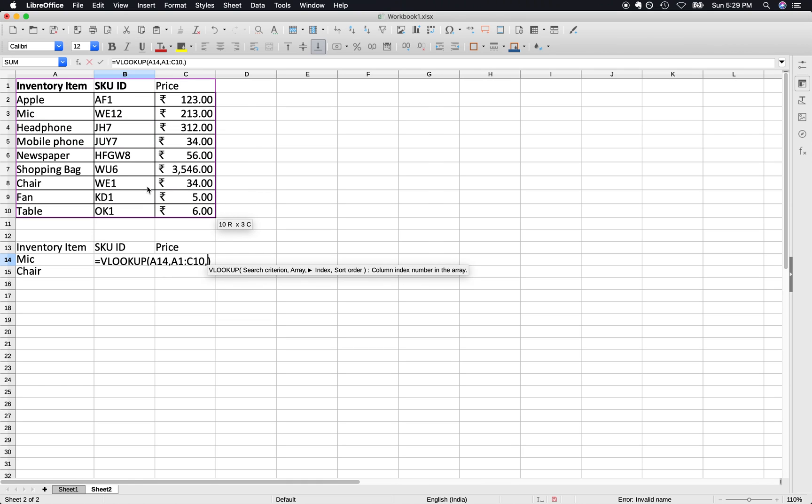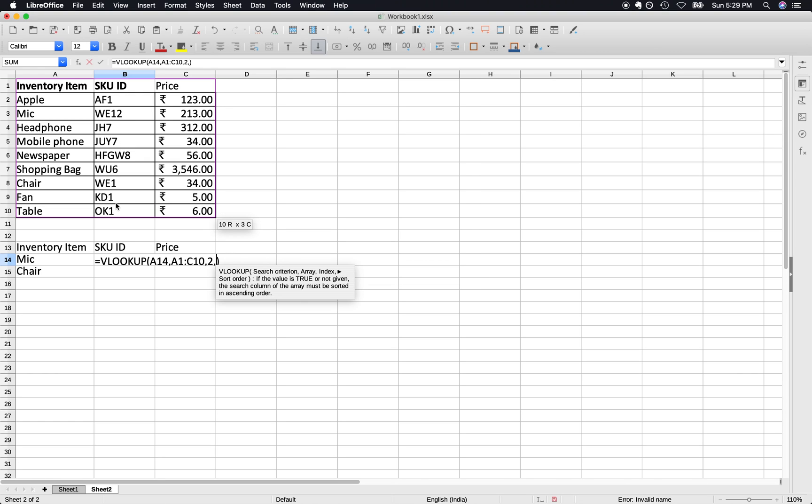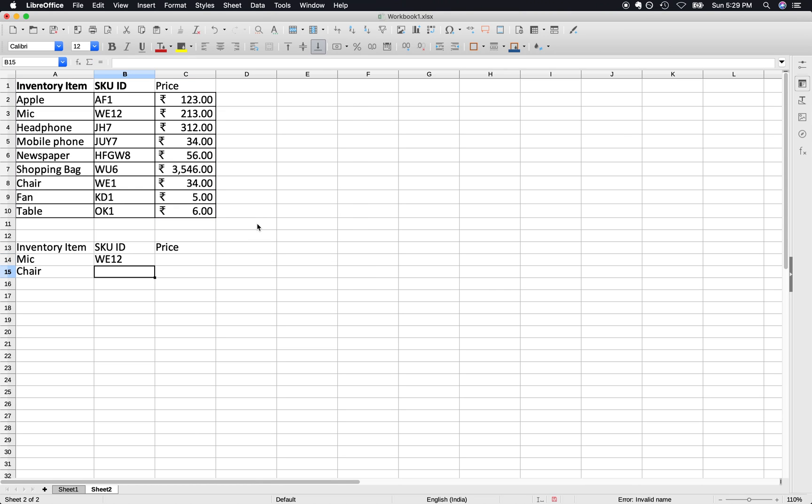Then SKU ID is in the second column, so type 2. And then should it be exact match or approximate match? Well, it should be exact match so press 0. Does it work? Yes it does.